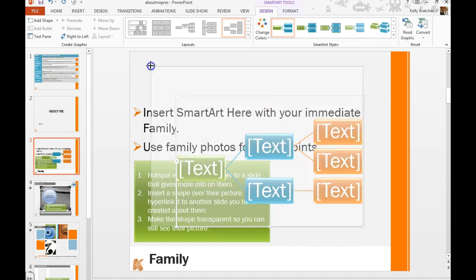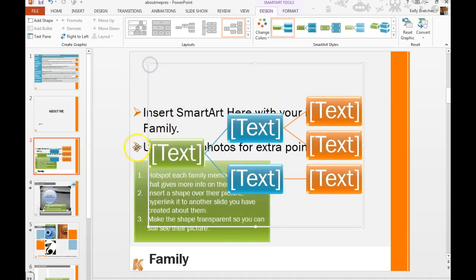You can grab the edges to make it fill the page and of course delete the instructions once you get your SmartArt going.